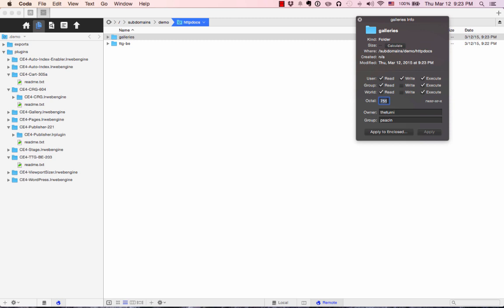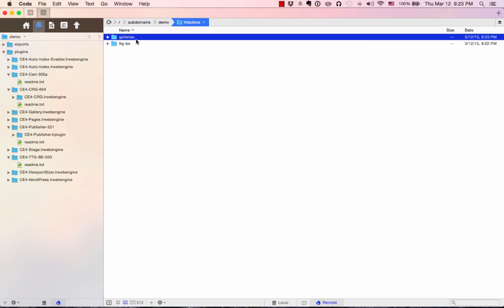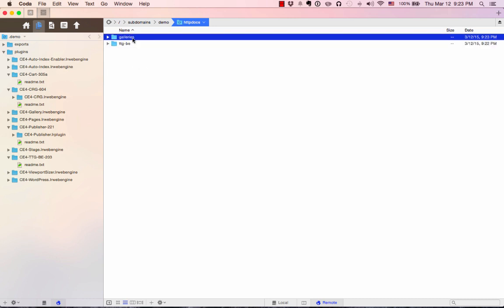Start with 755. Then later, if you get an error when you try to publish, come back and change it to 777. I know that my server needs 777, so that's what I'm using. That's that.